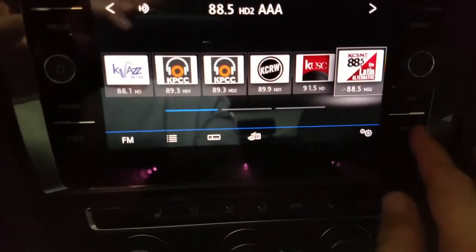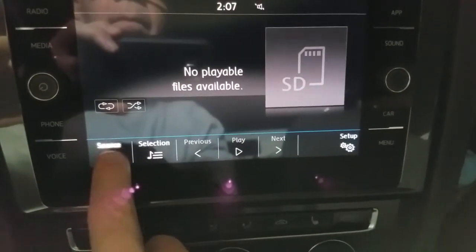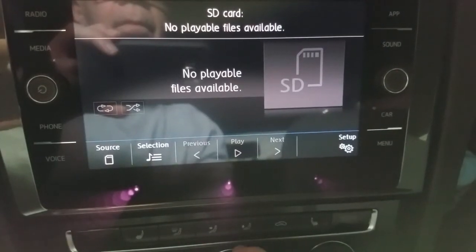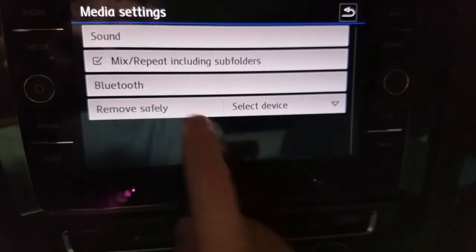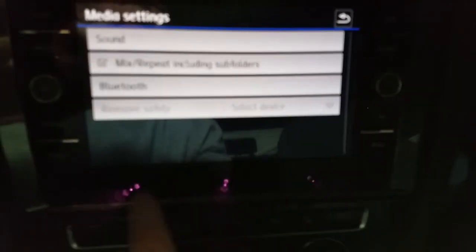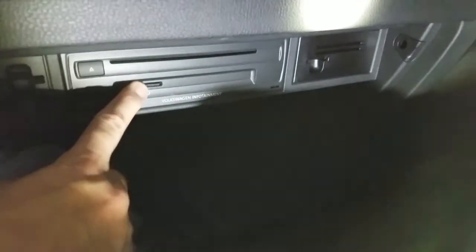We're almost finished. Before you remove the SD card or USB, you have to let the radio know that you're done with it. Hit menu, then media. Your source is SD in my case. Then go into setup and remove — select the device, which is an SD card, and remove safely. Once it goes gray, you know it's okay to pull out your card. You just push in and it pops out and you remove it.